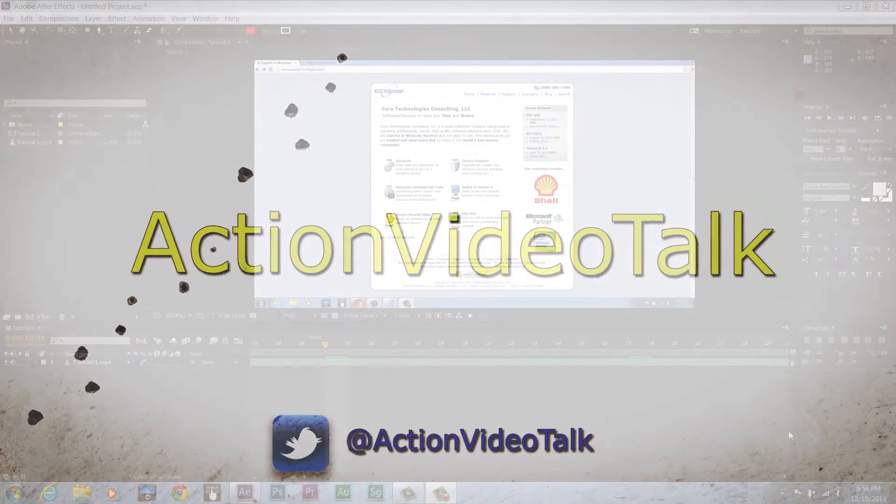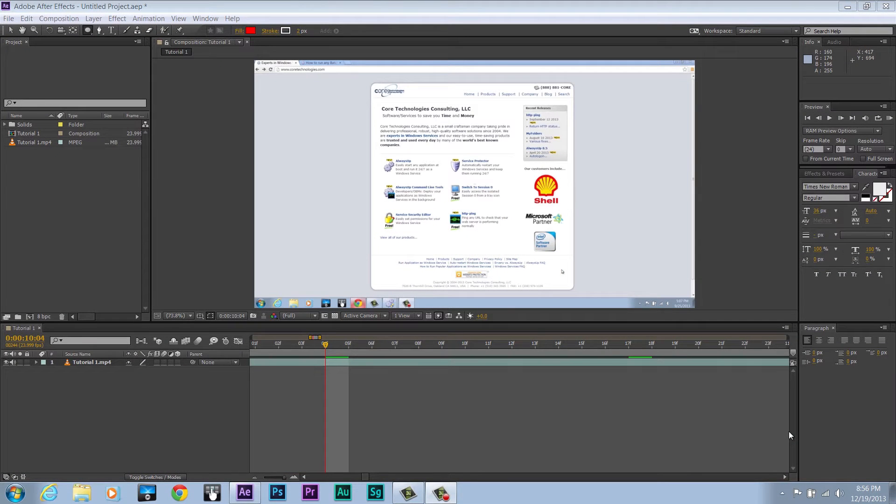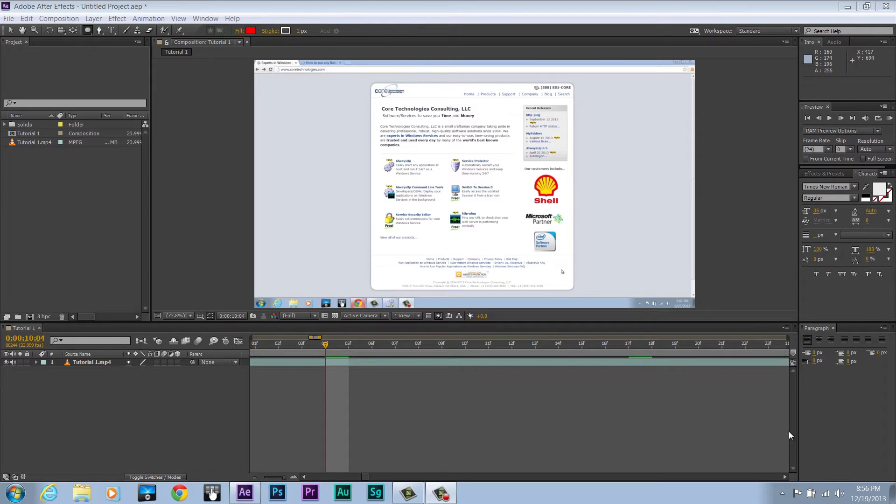Hello, Kurt here from Action Video Talk. Today I'm going to be showing you some keyboard shortcuts in After Effects to help improve your editing time. Keyboard shortcuts allow your left hand to do things with your right hand to speed things up.